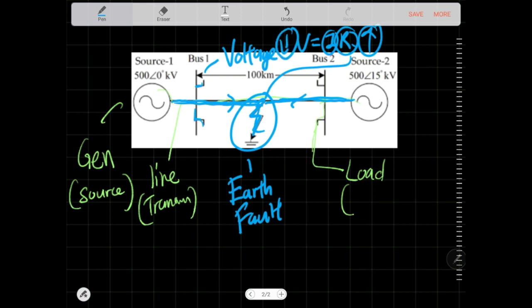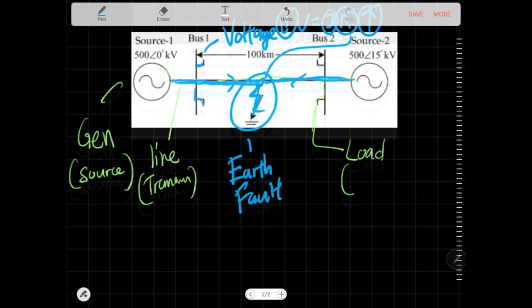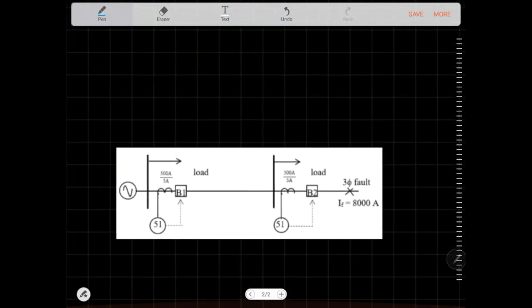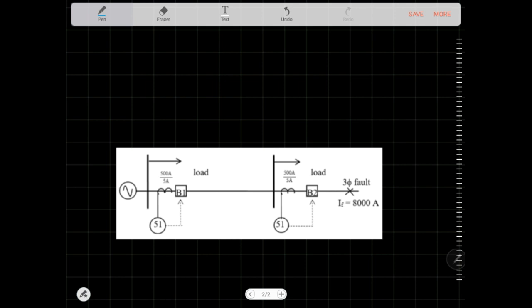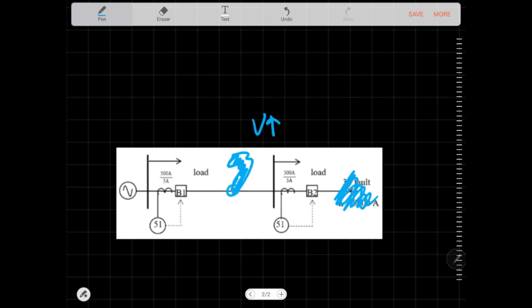This is a permanent fault. Now let's look at a transient fault — say lightning struck here. The voltage will increase because lightning injects electricity into the system. If you have a certain voltage increase, your insulation will break down.